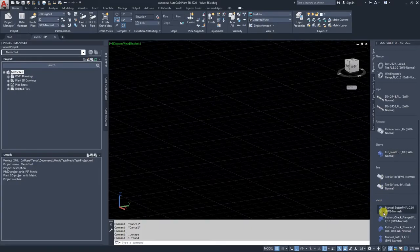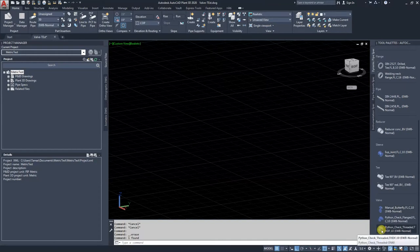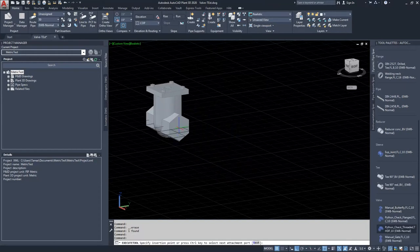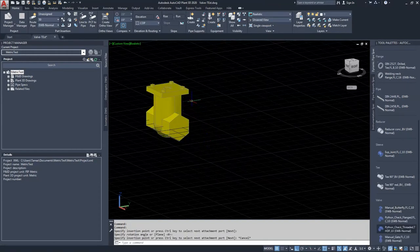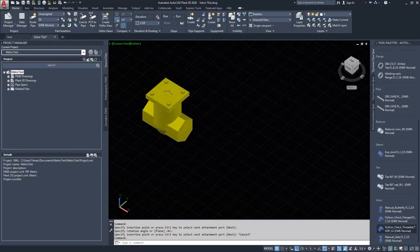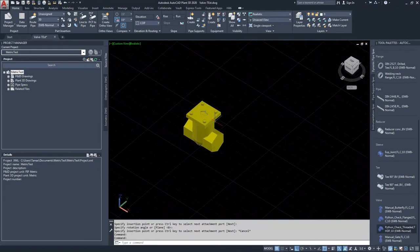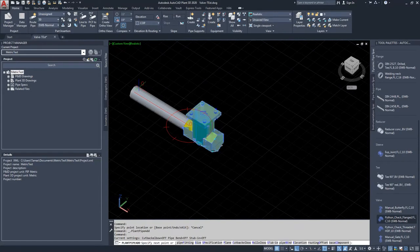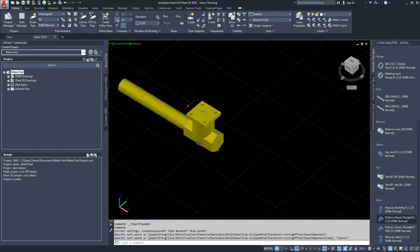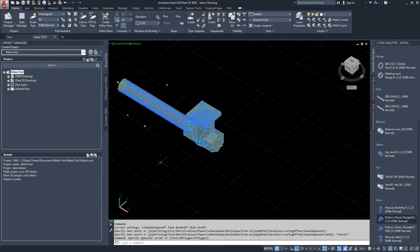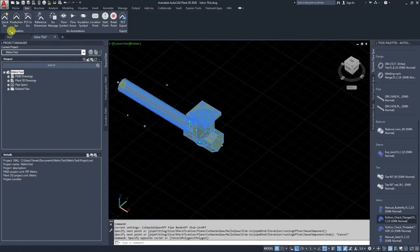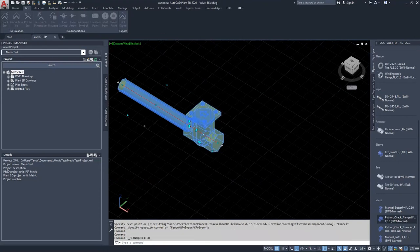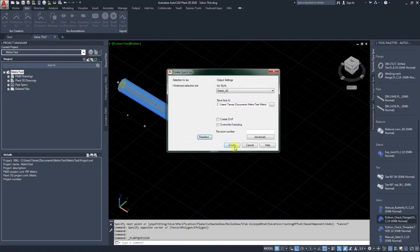So if I put a check valve into the 3D space, you will have an arrow marking on the top part, as I mentioned before, which will show the flow direction of this valve. So I just put a pipe there, and I will make a quick ISO.